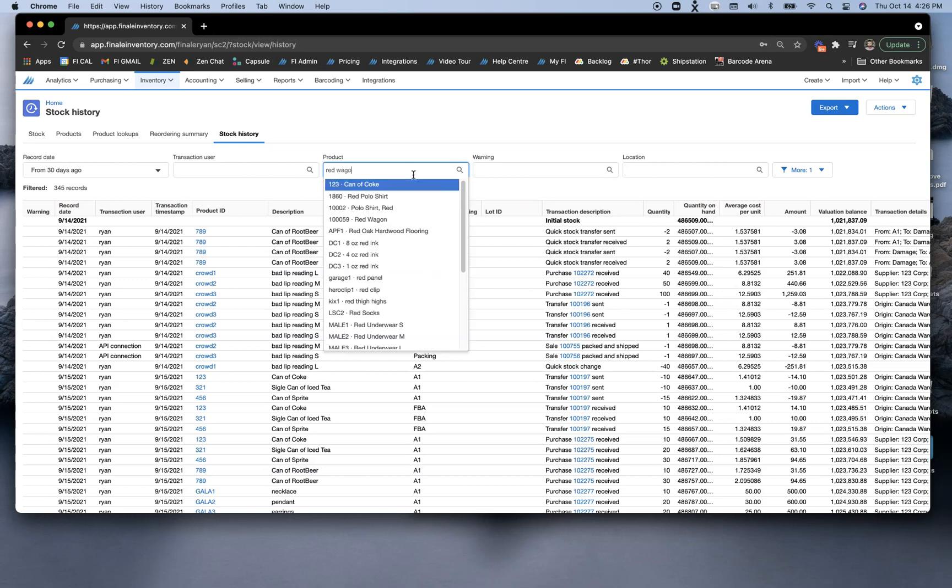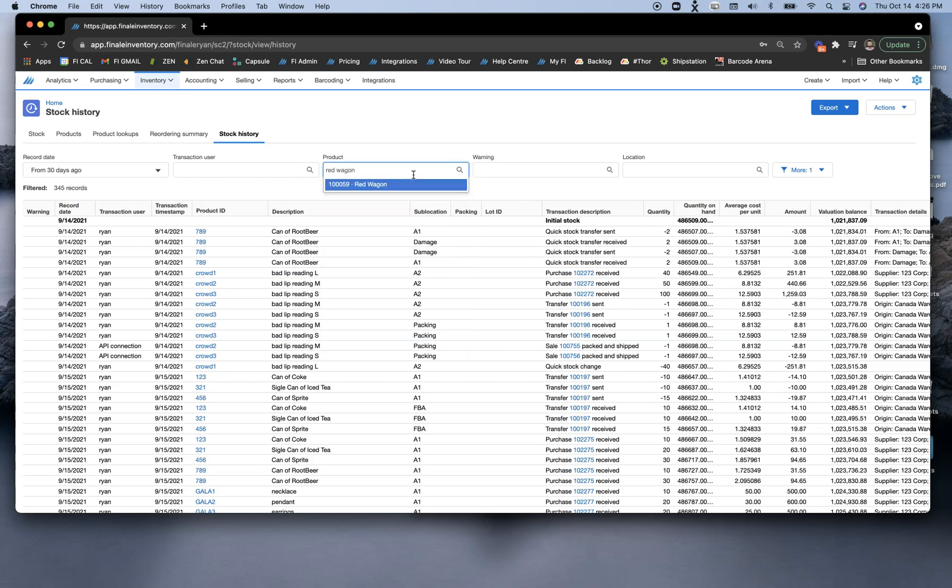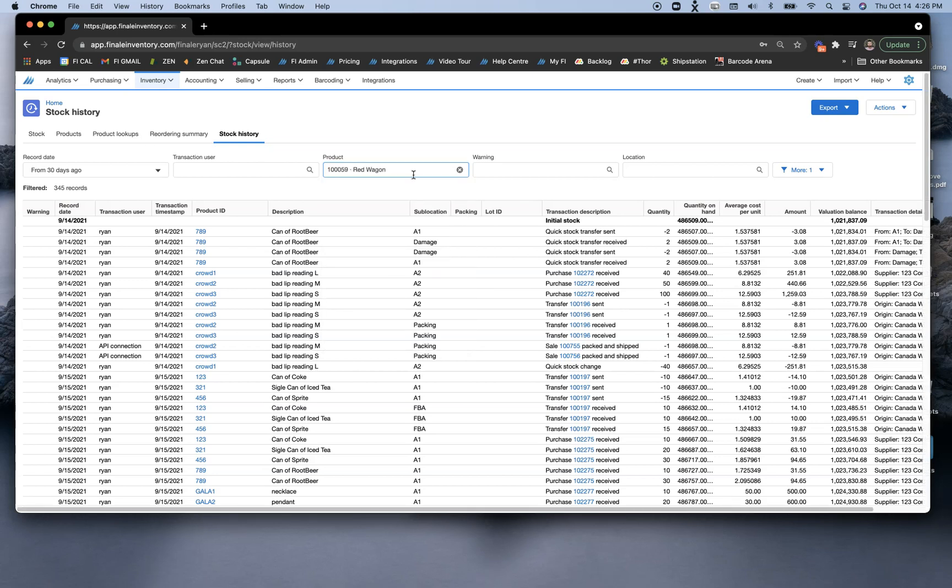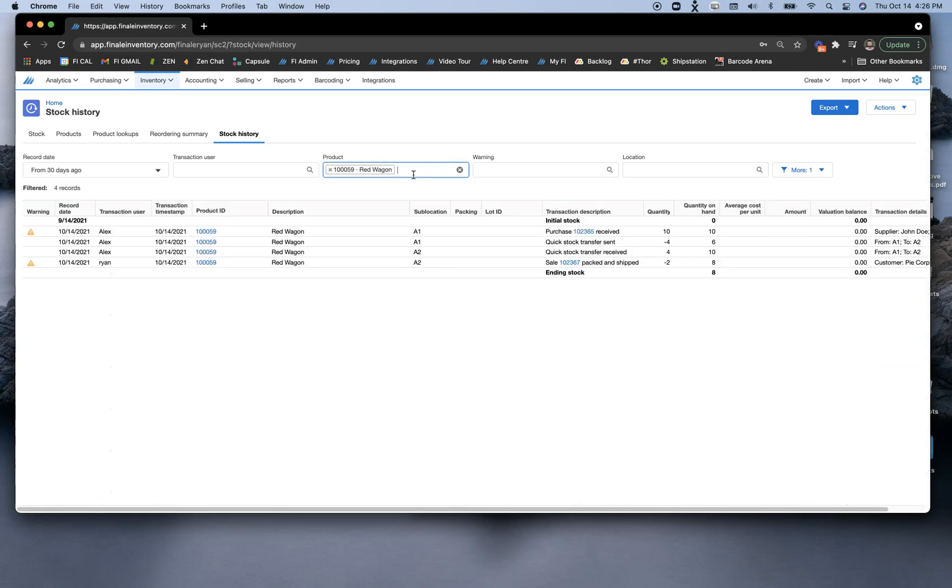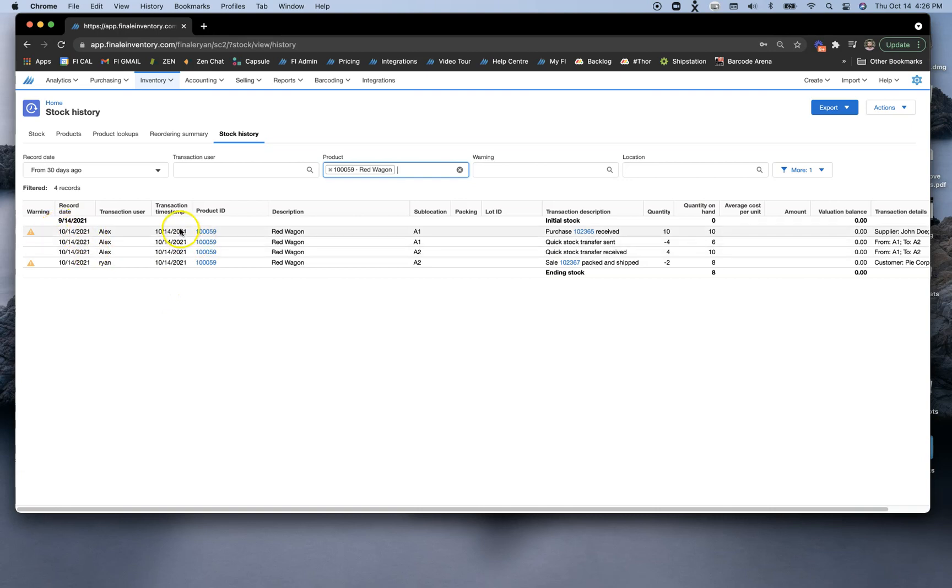We're looking for that red wagon. Once I find that, I will see all of the transactions that have occurred with this particular item. Number one, I can see the date when this actually happened.